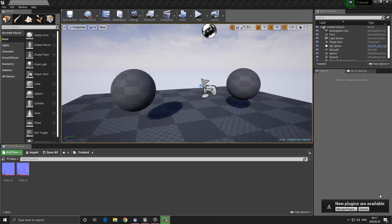You can imagine a situation where you have created a wood material and your master material has maybe 200 nodes and it looks really nice. However, you want to be able to change the color so it can be assigned to different assets. So instead of creating two or three different materials with hundreds of nodes, you can just create a master material that allows you to change the values you want. This becomes extremely useful in terms of production time and saving memory.